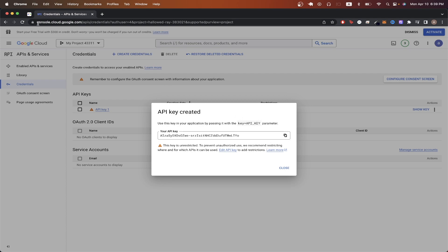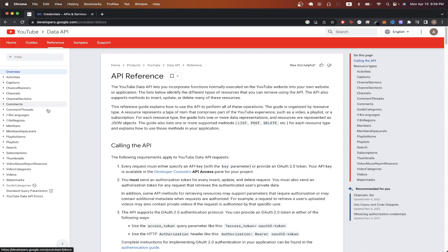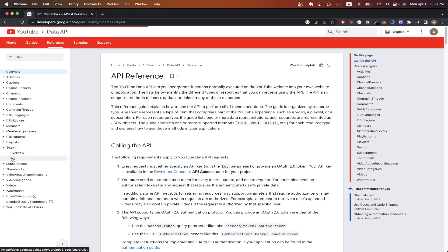We can now go back to the previous link, which is this documentation on how to use the YouTube Data API. Now I will show you how I made the API call earlier using their documentation. Click on reference. Click on search. Click list.